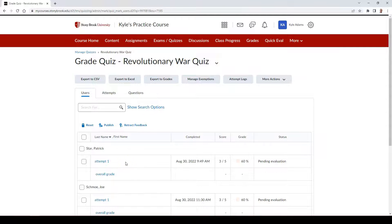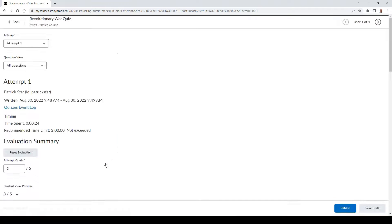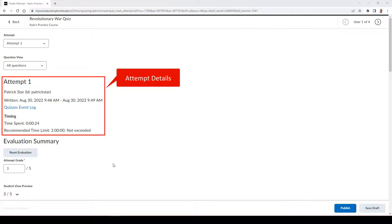Then find the student you wish to begin evaluating and click the Attempt link under their name. Here you can view attempt details including how much time the student spent on taking this quiz.